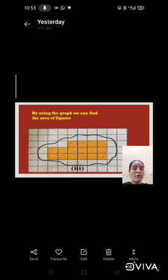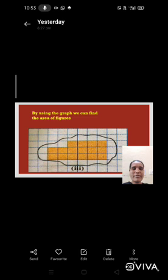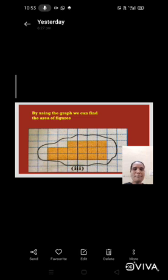Here some squares are fully covered. Some squares are half covered. And some squares are more than half. Some squares are less than half.